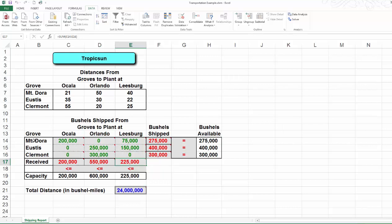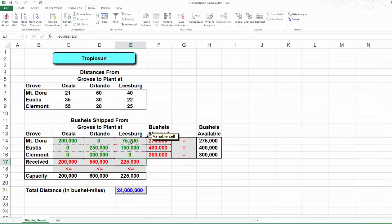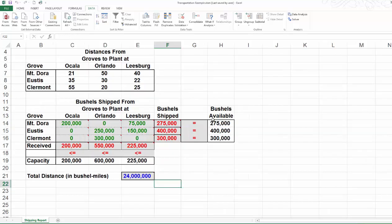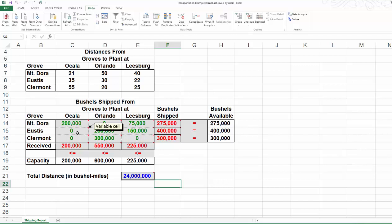From Mount Dora, we are going to ship 200,000 bushels to Ocala, nothing to Orlando, and the remaining 75,000 bushels to Leesburg. From location 2, Eustis, we are going to ship nothing to Ocala, 250,000 bushels to Orlando, and 150,000 bushels to Leesburg.